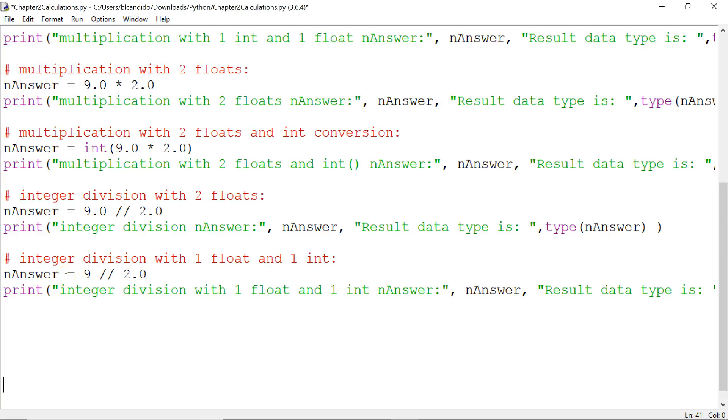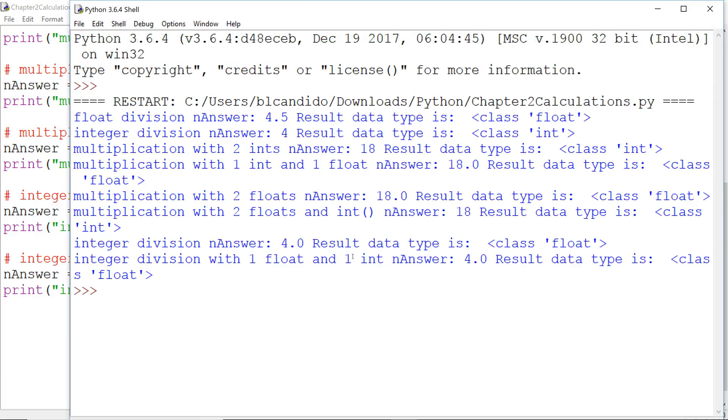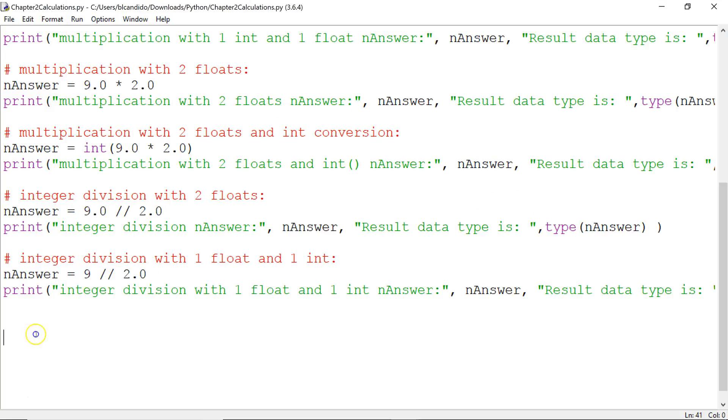And what will be the data type of nAnswer? Let's run it. Let's save it. And notice we get 4.0 still, just like in the previous example. And the data type is float.